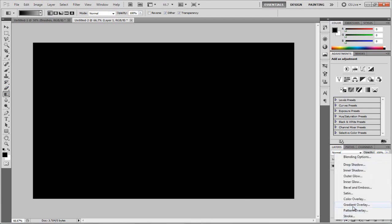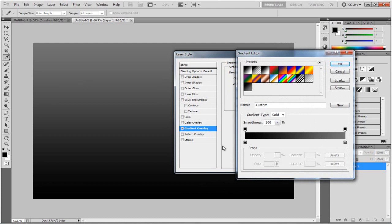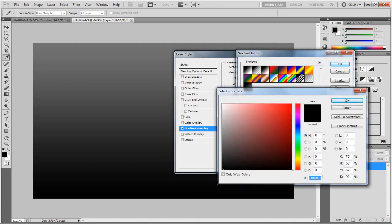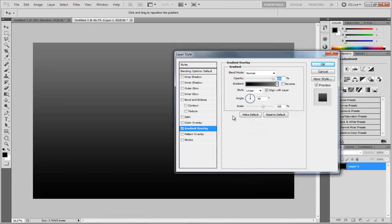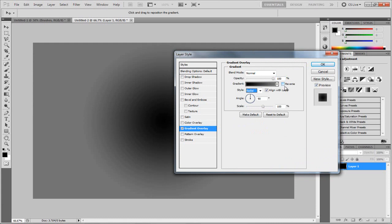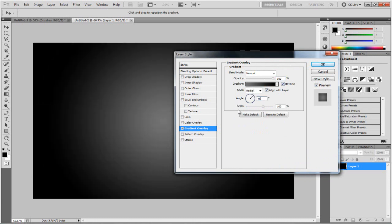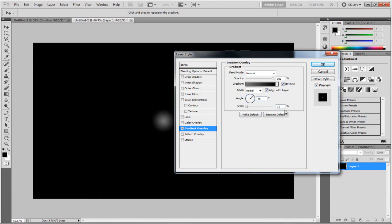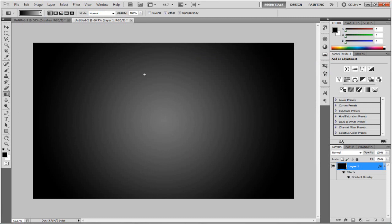So first off I'm going to come down here to effects, click that, and choose Gradient Overlay. On the gradient, I'm going to click down here — on the left it's going to be black, so all zeros. On the next one it's going to be 737373. Then hit OK. For the style we're going to choose Radial, we're going to reverse this — hit Reverse so it reverses round. The angle I'm going to choose 45 degrees, and I'm going to set the scale up to 111. Hit OK. So I have this nice black with grey in the middle — looks pretty smart.